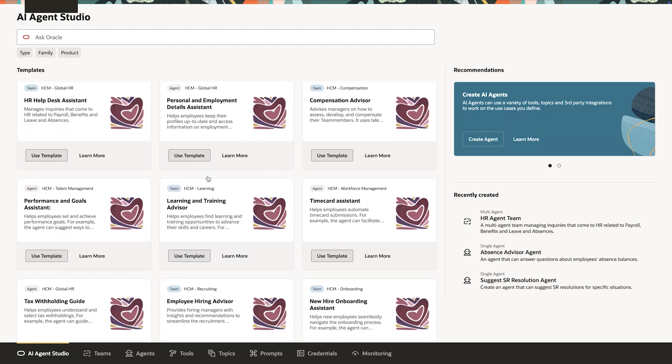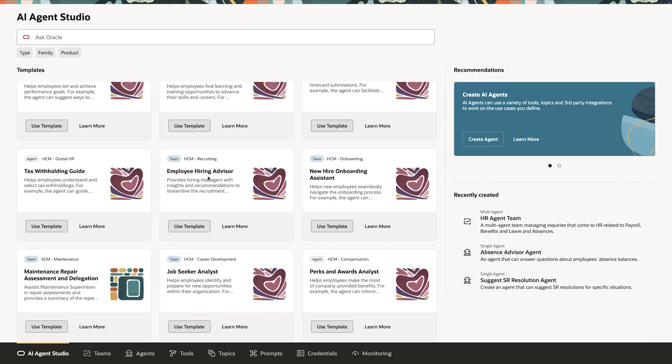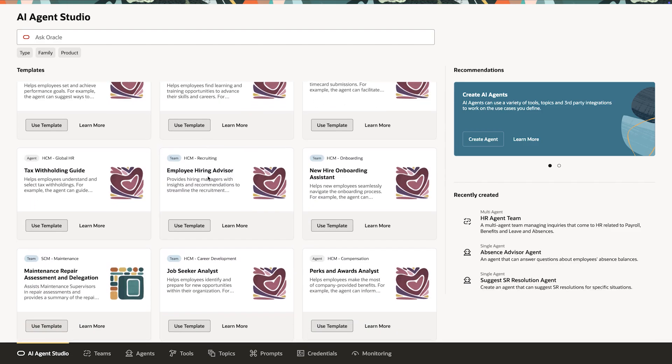She browses the catalog of pre-built templates spanning finance, HR, supply chain, sales, customer service, and marketing.